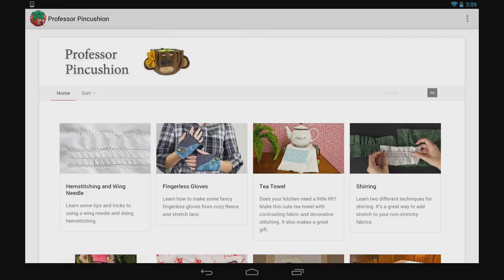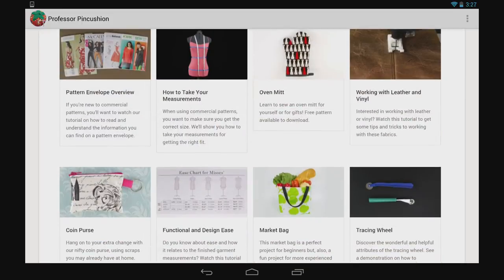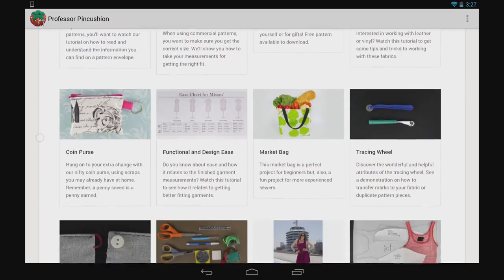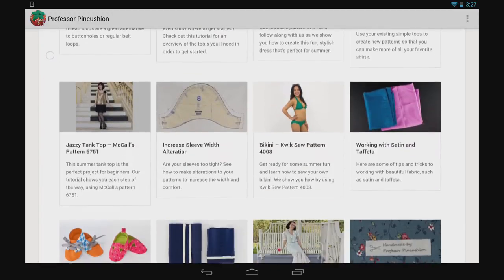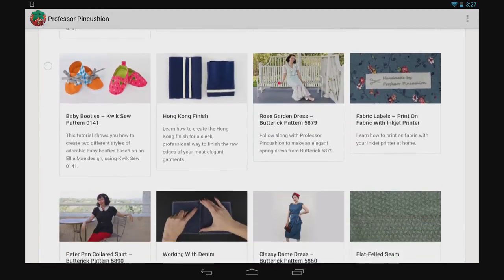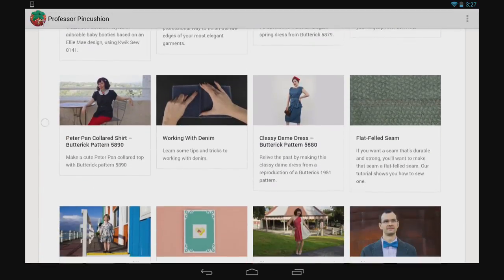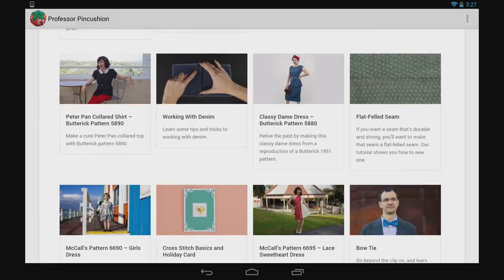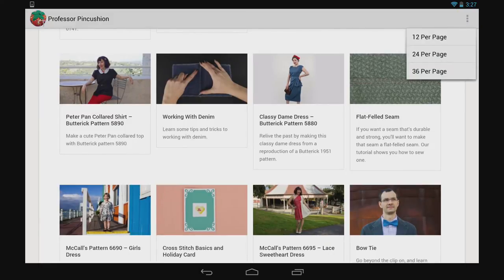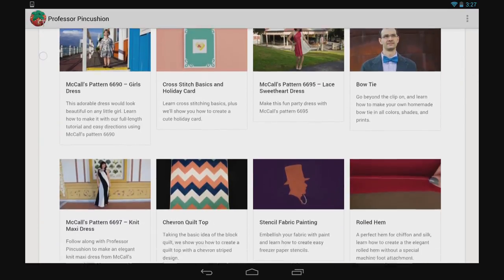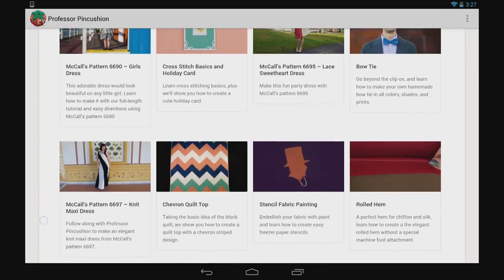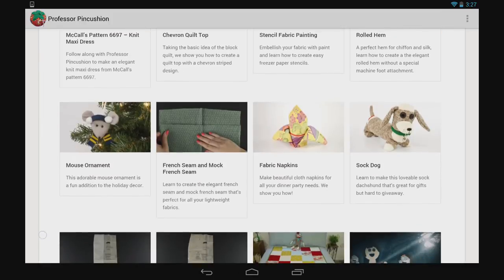From there you can have access to the menu bar. If you have a fast internet connection, you can always load more of our videos at once. Normally 12 videos are preloaded at one time. Tap on the application menu and select startup view per page and choose between 12, 24, or 36 videos to be shown upon opening the app. The next time you open the app, it will be defaulted to this selection.